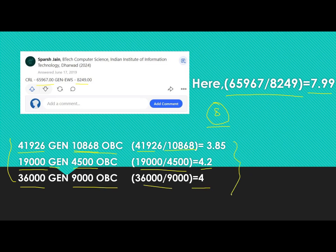So we can say that dividing your CRL rank by 4 gives your approximate OBC rank. That's it for the video. Hope you liked it — if you found it informative, please hit the like button and share it among your friends. See you in another video, bye!